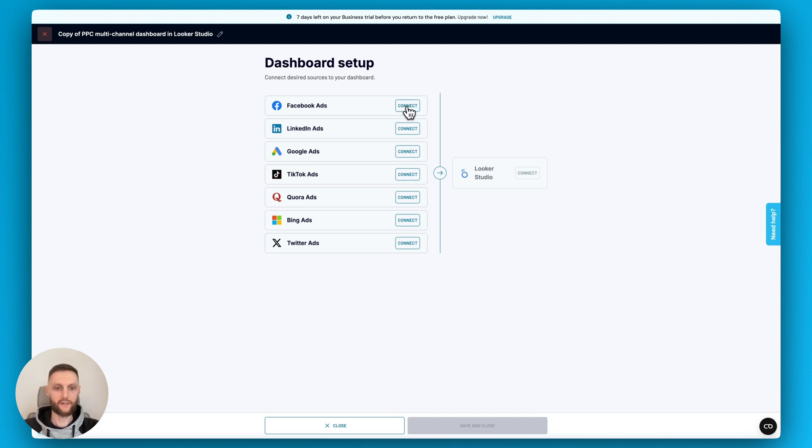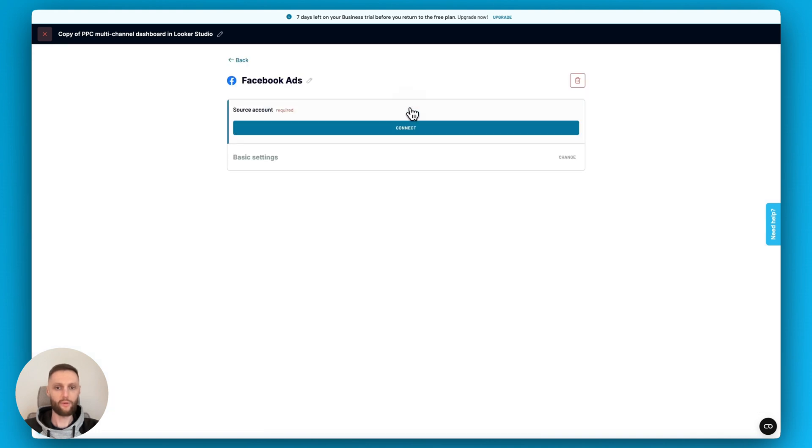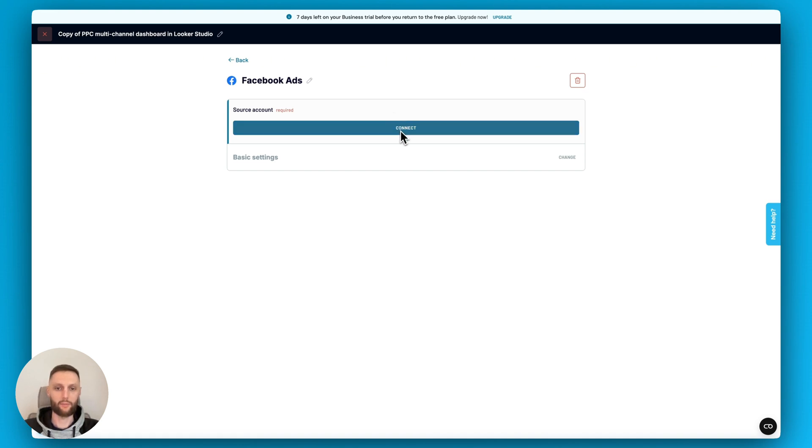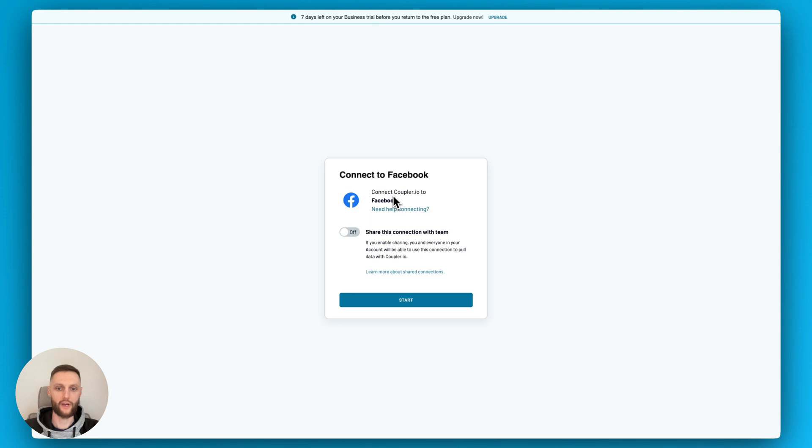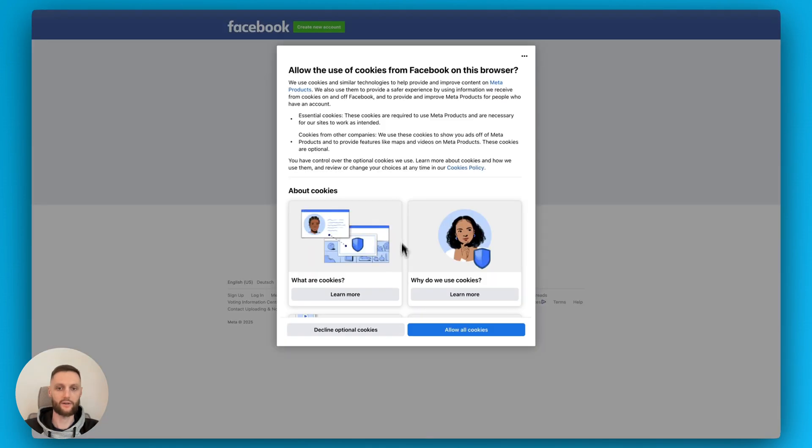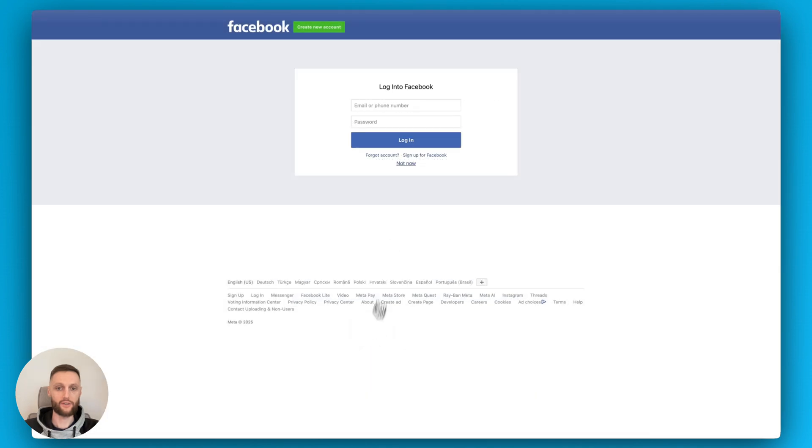So let's start with the Facebook ads and LinkedIn ads, just to keep it simple. Please note when you connect your source credentials for the first time, you'll have to authorize the Coupler.io app with those tools such as Facebook ads. So by clicking on connect, it will prompt you to create new credentials and connect to Facebook. Just click start here and make sure to log into Facebook and follow through with the rest of the process.